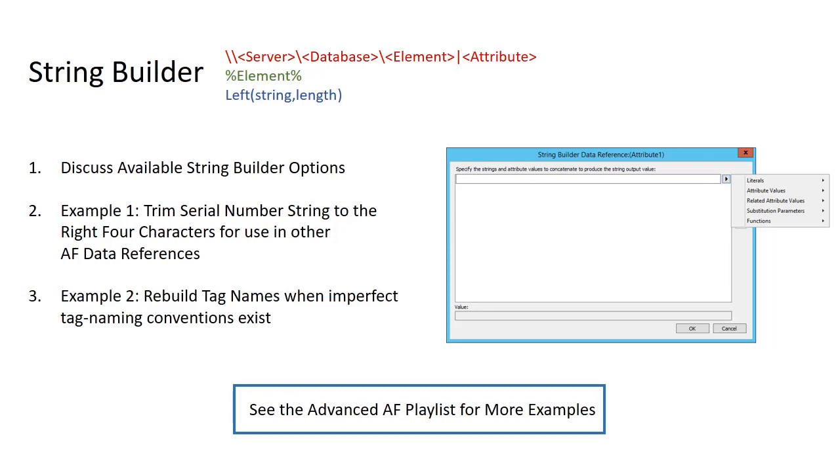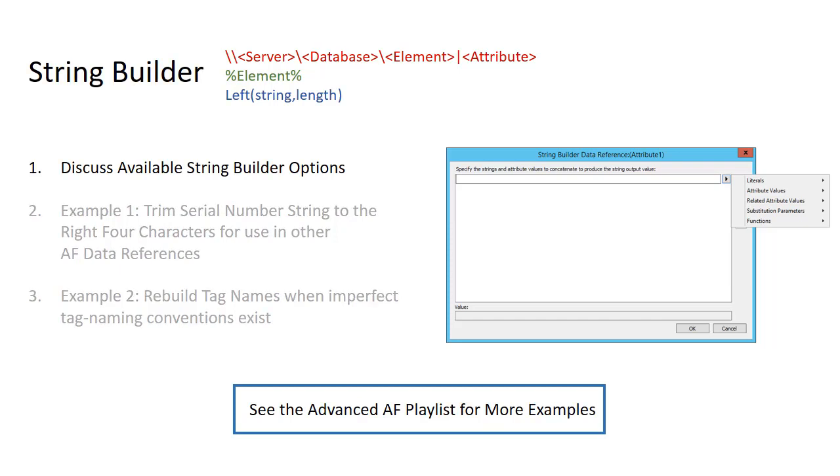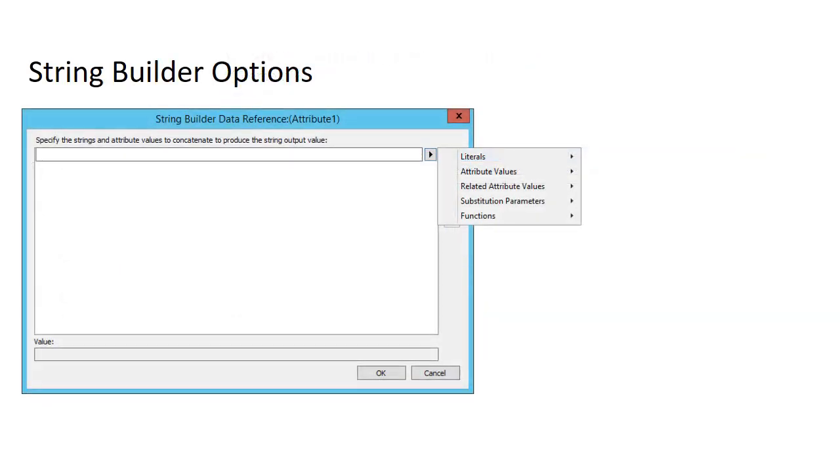So let's start by discussing available options in String Builder. When you open up the String Builder data reference dialog box and you create your first line, you'll start with five different options for shortcuts.